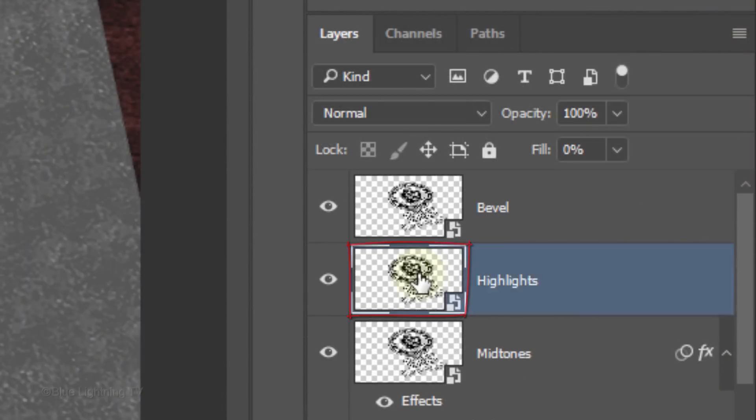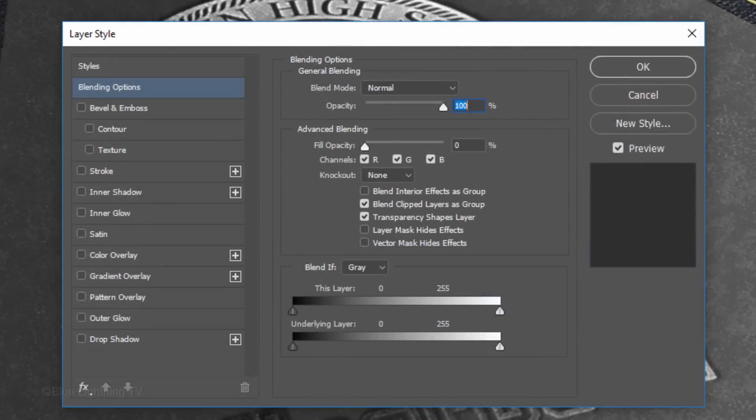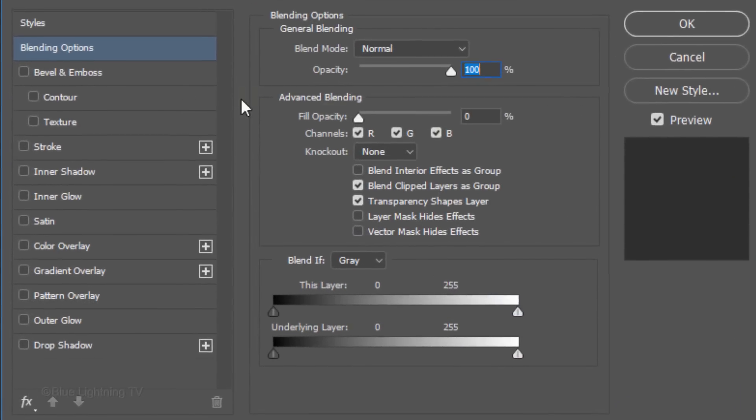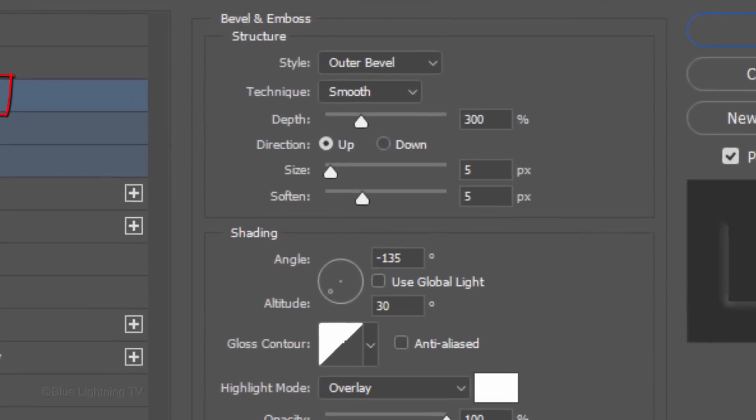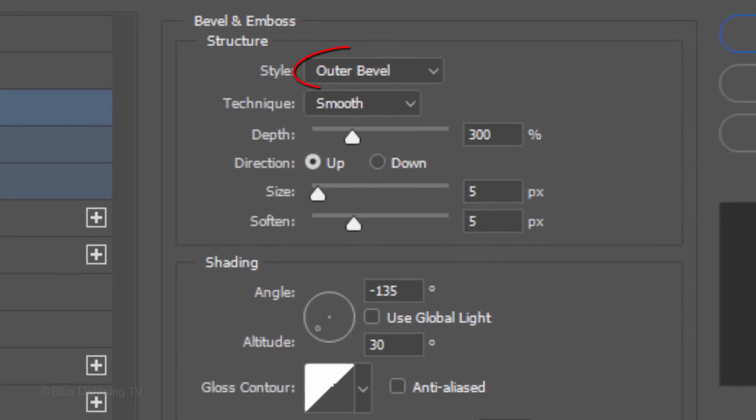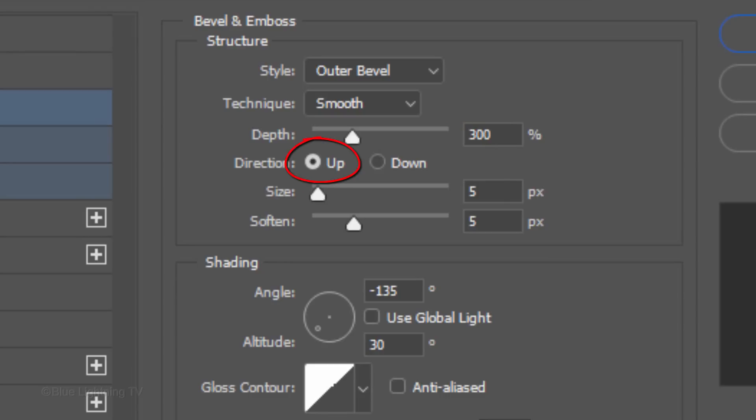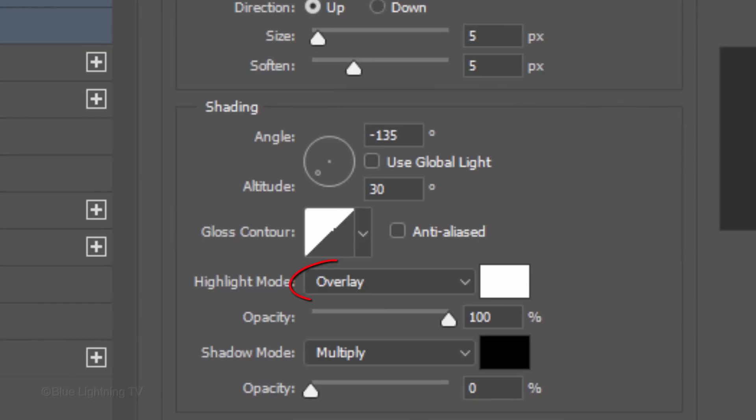Make the Highlights layer active and as before, double-click an empty area of the layer to open its Layer Style window. Click Bevel and Emboss. The Style is Outer Bevel, the Technique is Smooth and the Depth is 300%. The Direction is Up and the Size and Soften are both 5 pixels. The Angle is minus 135 degrees and the Altitude is 30 degrees. The Highlight Mode is Overlay, the Color is White and the Opacity is 100%.